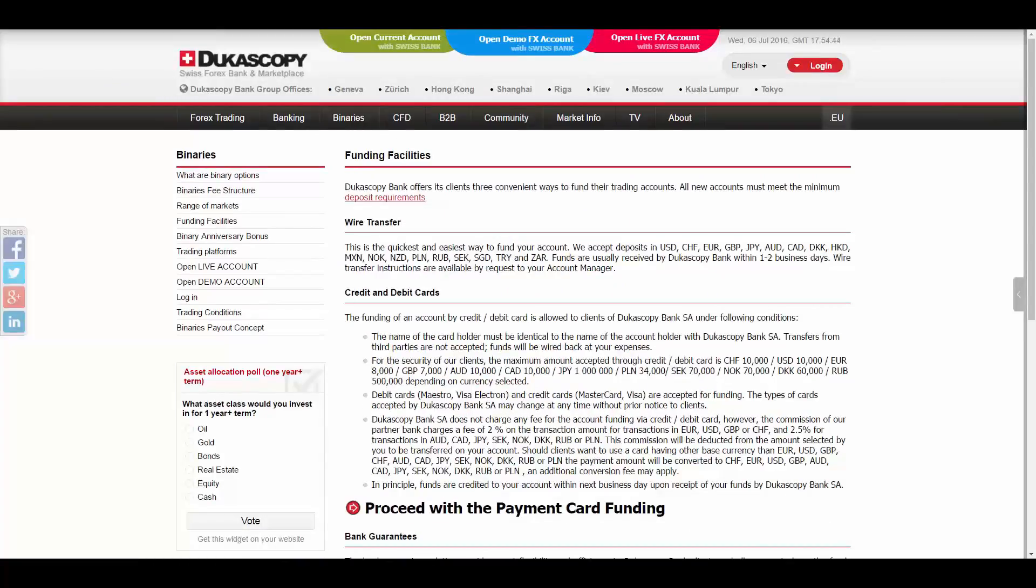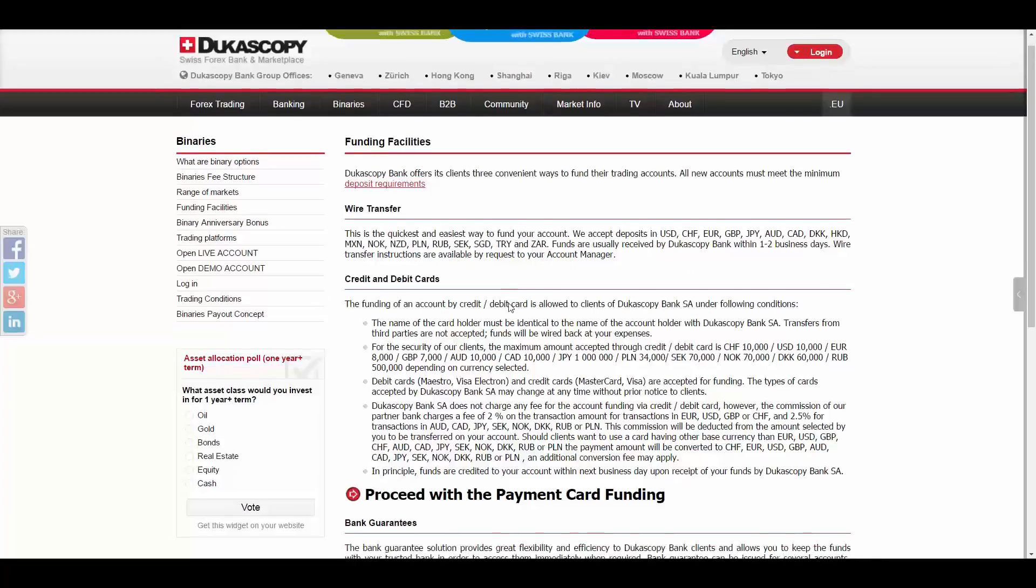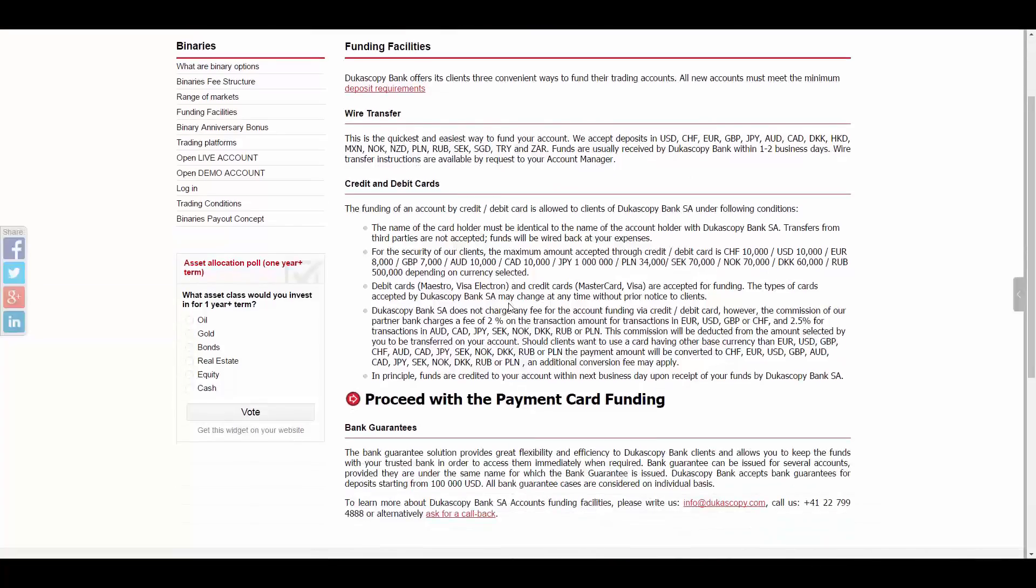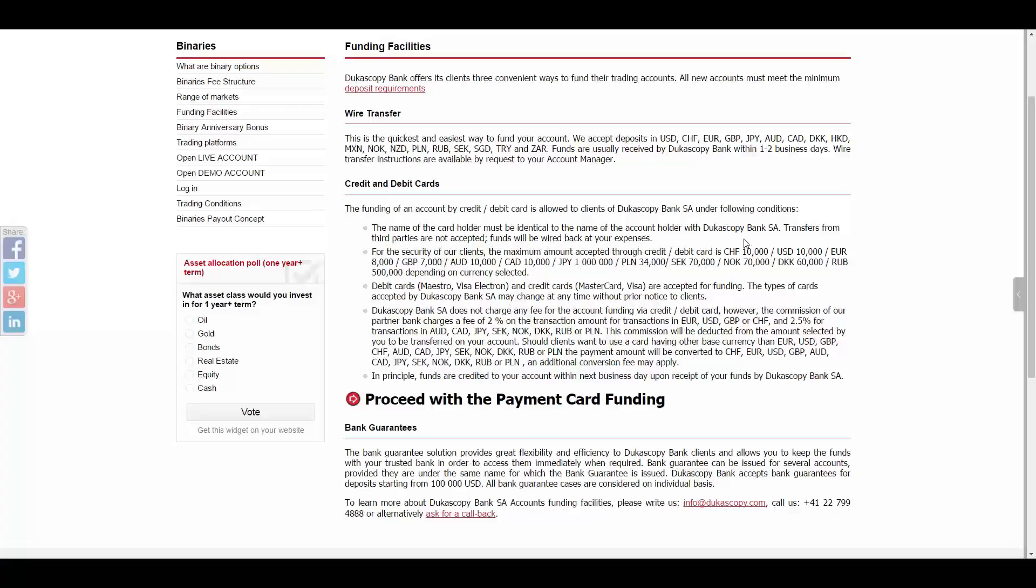To fund your account, you have the methods of Bank Wire Transfer, which is the quickest and easiest way to fund your account in a whole variety of currencies from all around the world. You also have the option of Credit or Debit Card with the maximum amount of transaction of $10,000 USD.